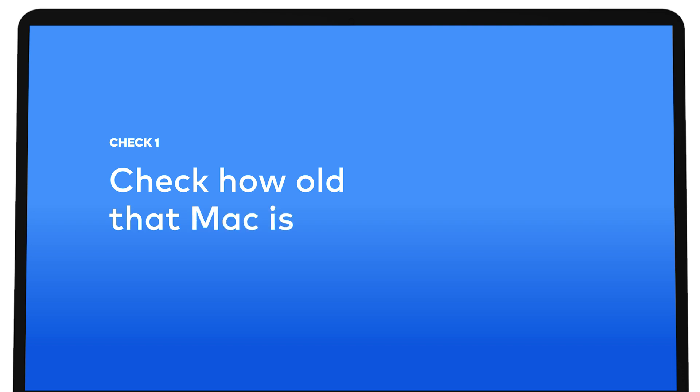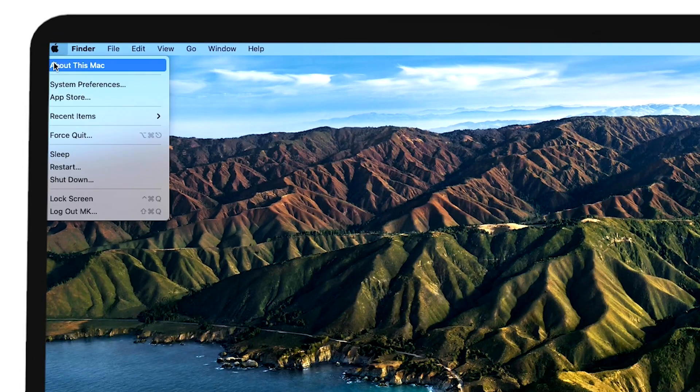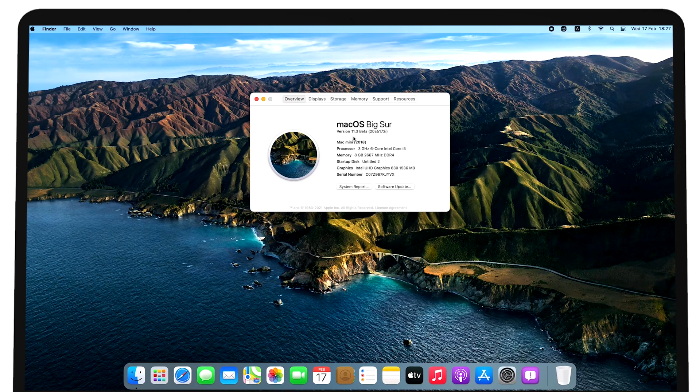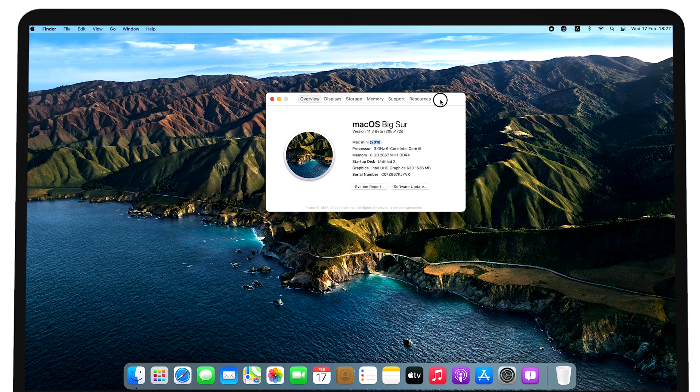Check how old that Mac is. Is a Mac like new? Check the age of the Mac by going to the About This Mac section of the Apple menu in the upper-left corner of the screen. A little tip.